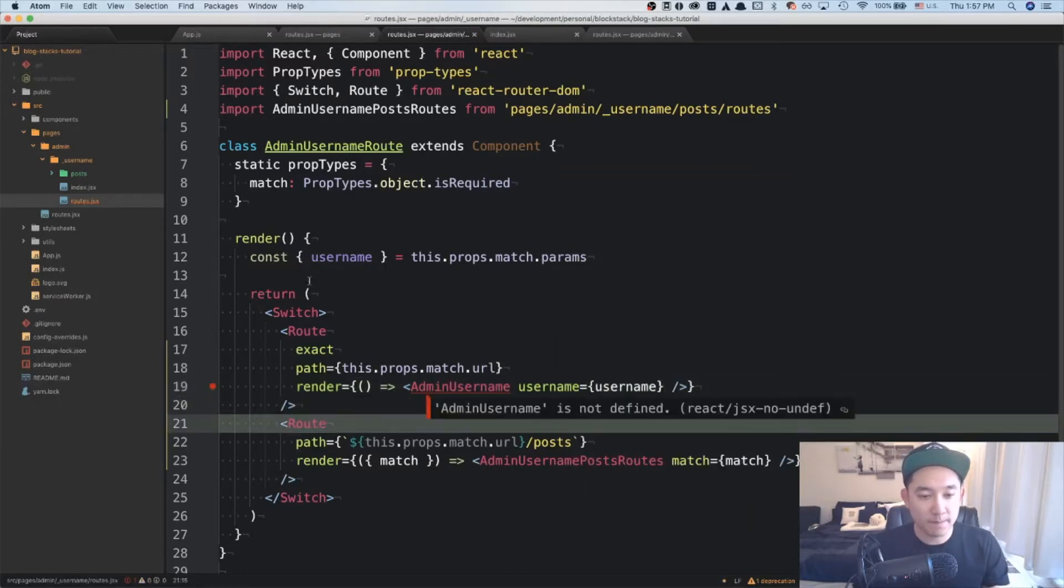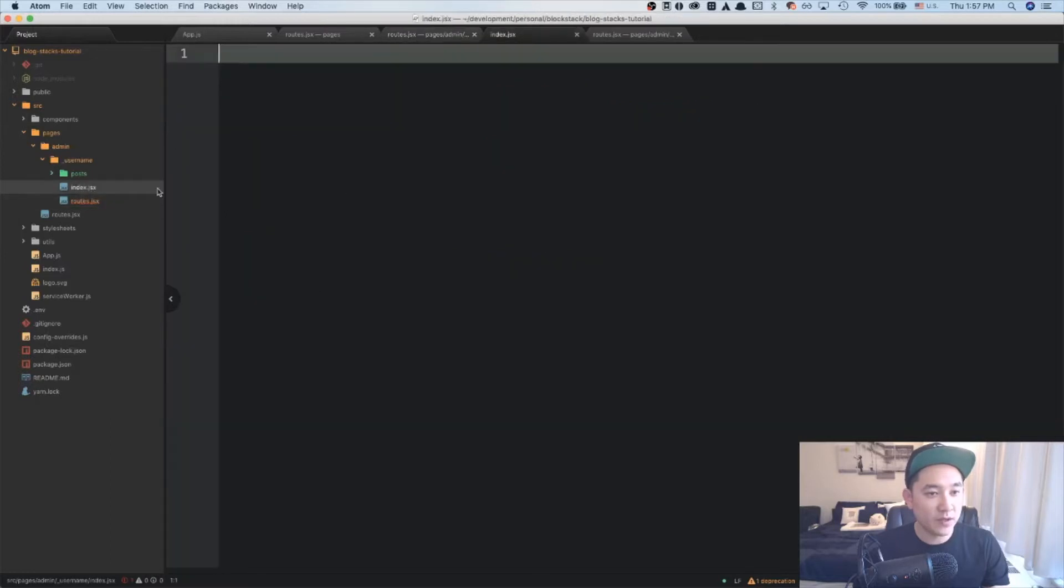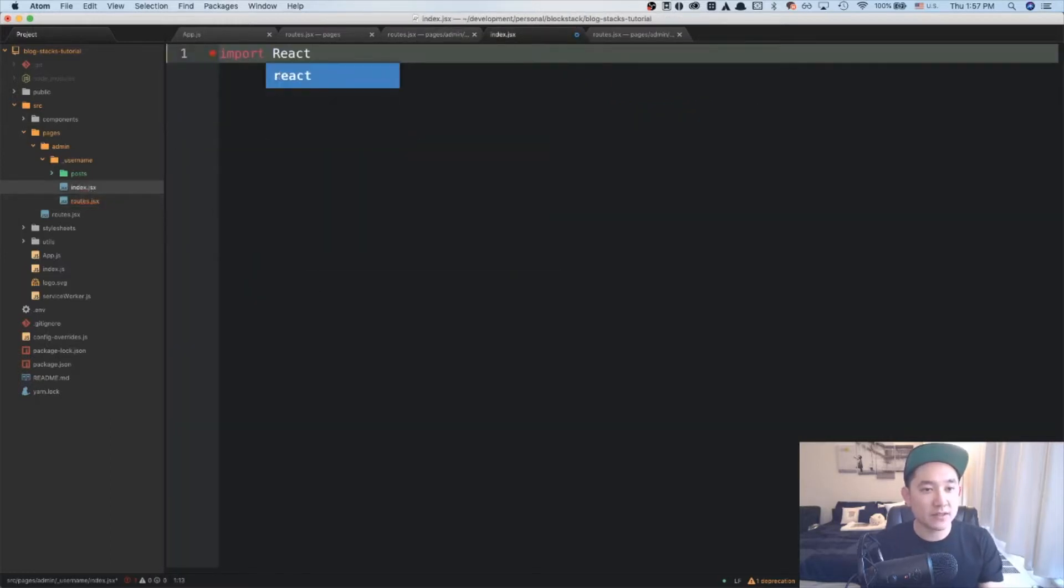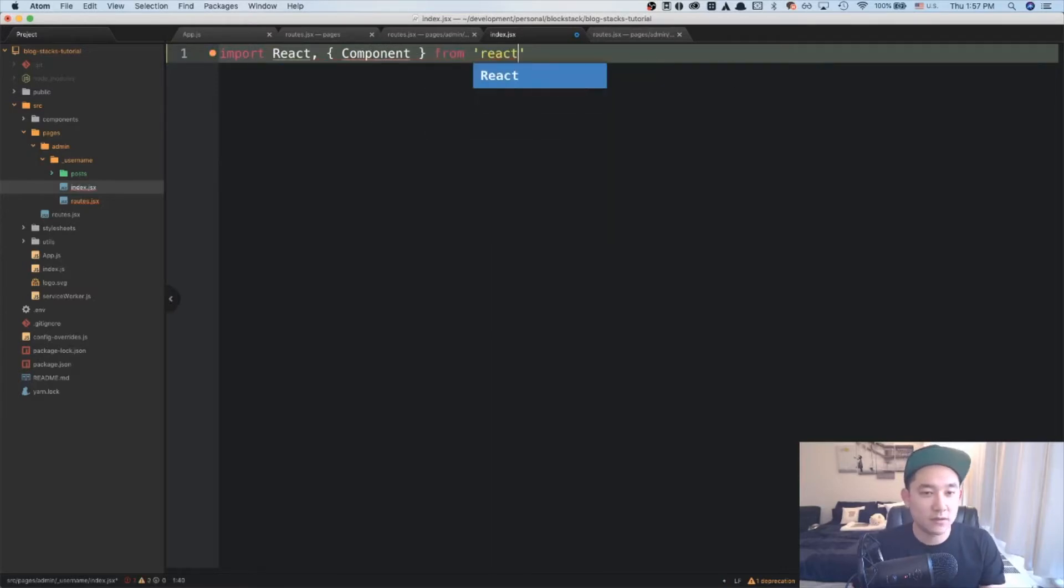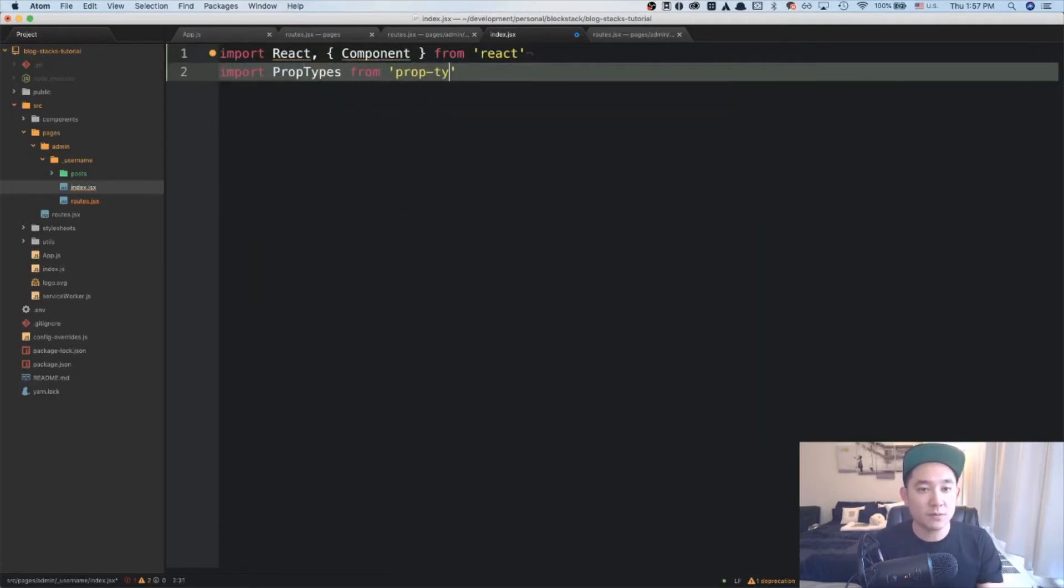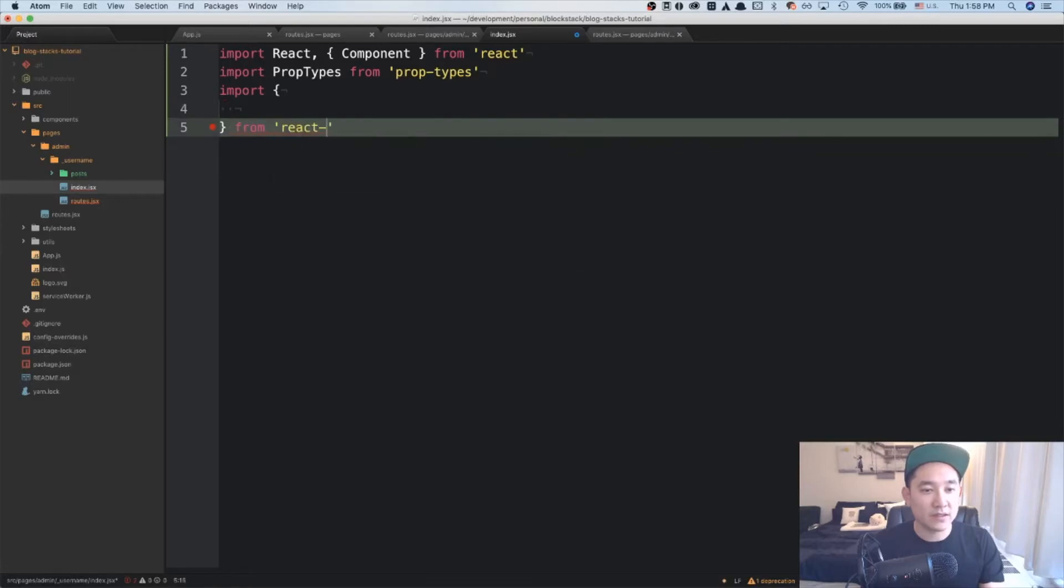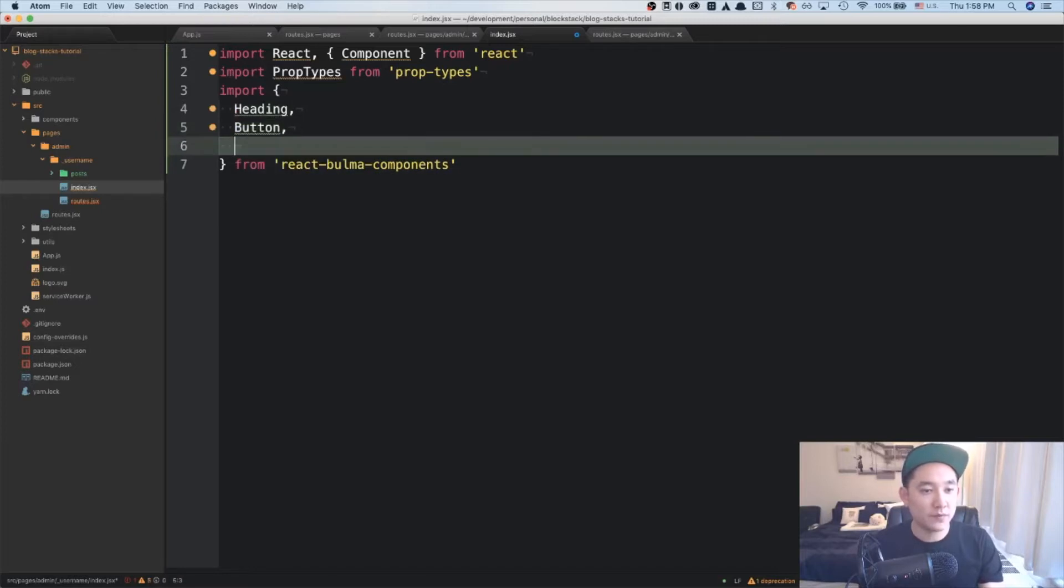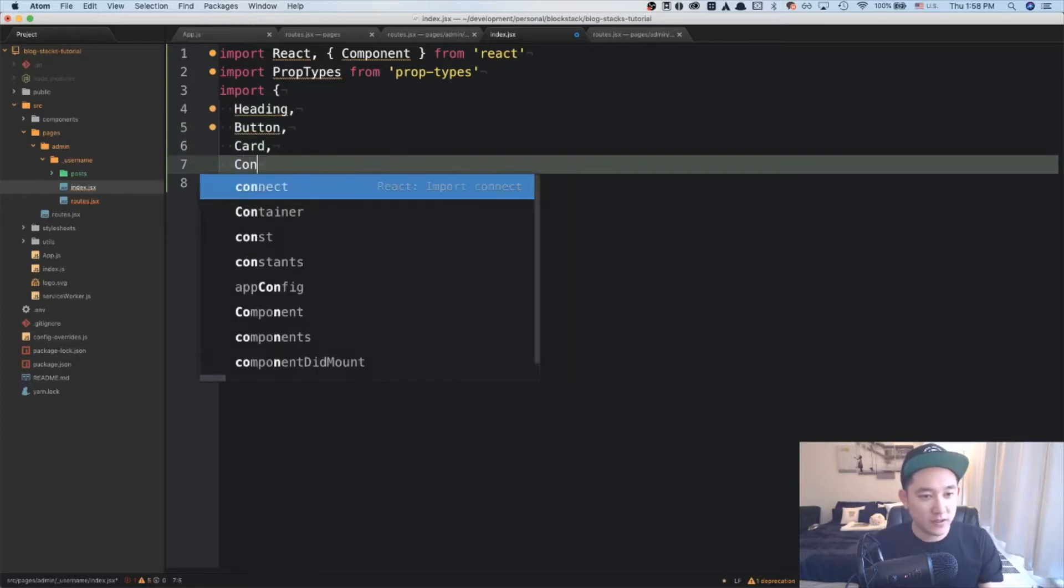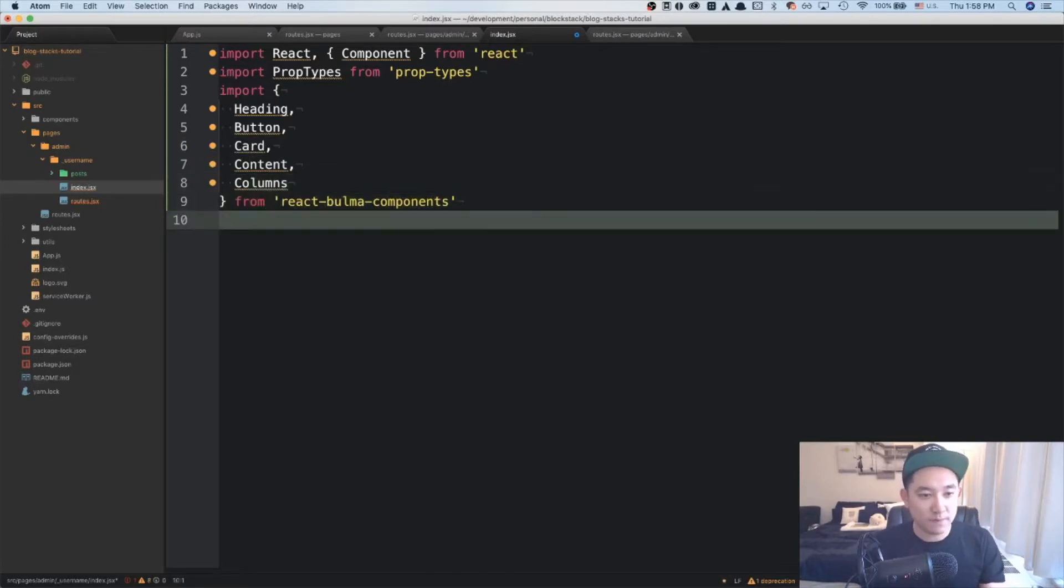Awesome. And in this case, the admin username will be this index that lives under admin underscore username. So just like before, we're going to be importing react components from react. And also we're going to be importing prop types from prop types. And we're going to be importing some Bulma components for styling. So import from react Bulma components. And what we're going to be importing is the heading, the button, the card content, and the columns.